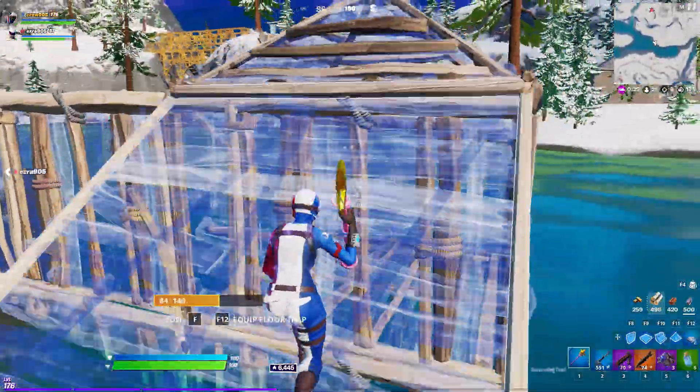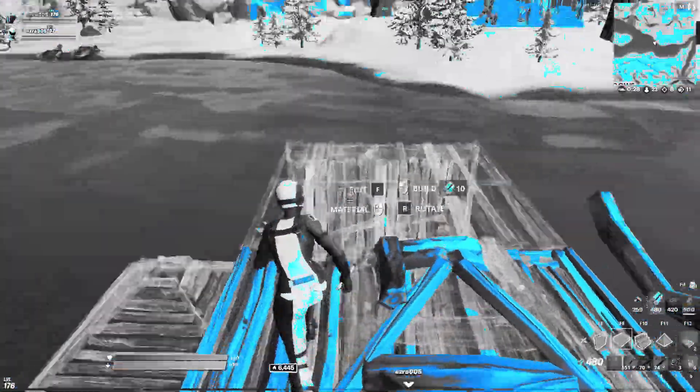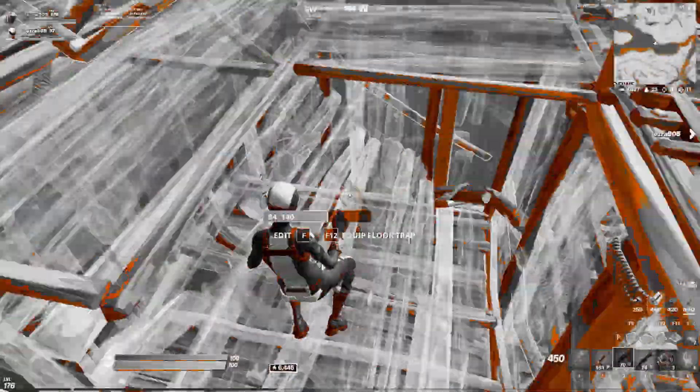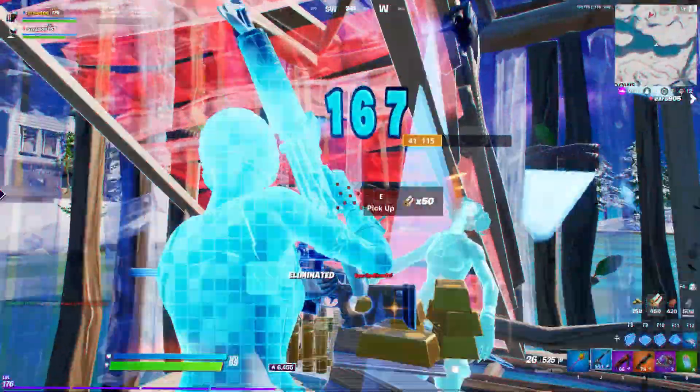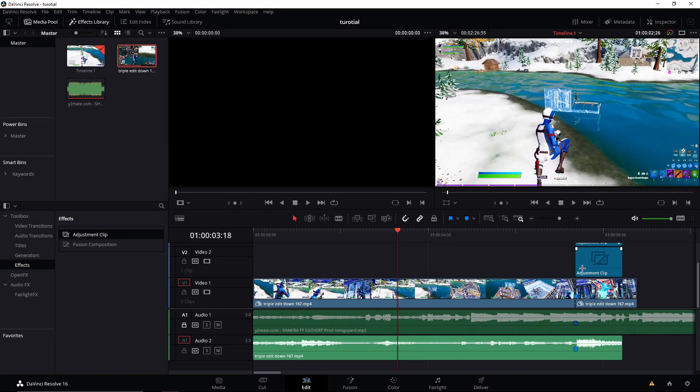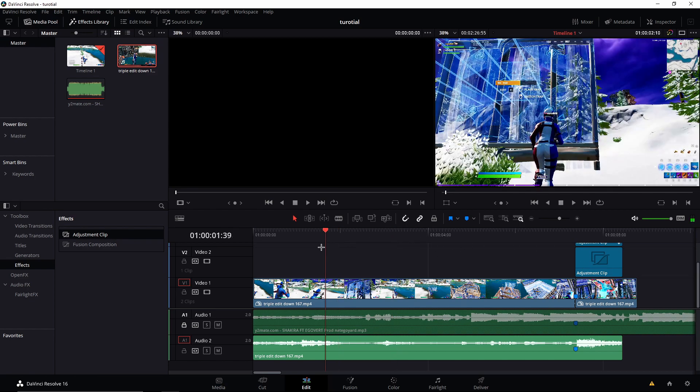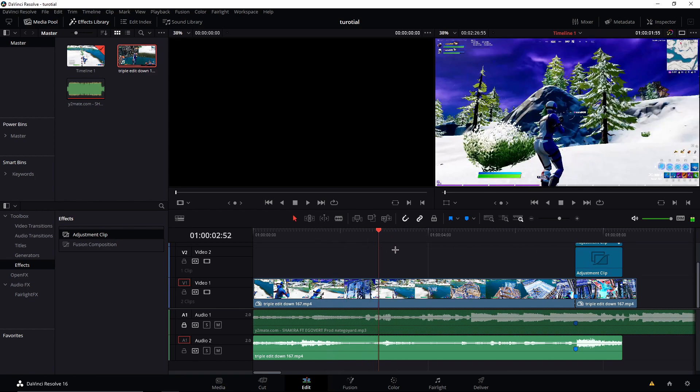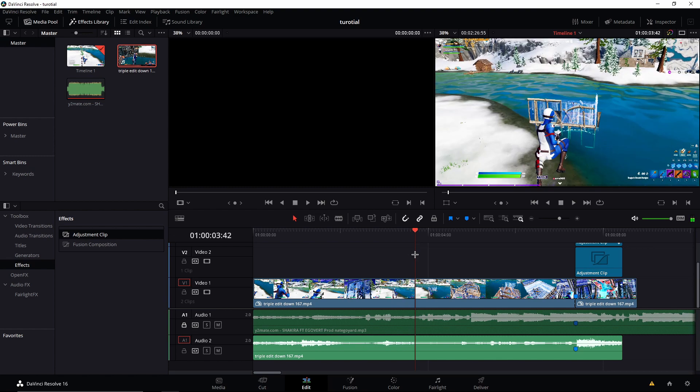What's good boys and girls, so today I'm showing you how to color isolate on DaVinci Resolve. It's really simple.